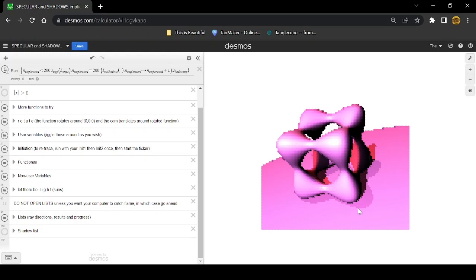For the shadows I actually ray trace those too. Once I have an intersection I can then go from that intersection towards the light source, and then if it ends up hitting anything on the way towards the light source then I know that it should be darker because light won't be able to get to it.